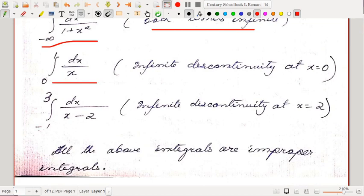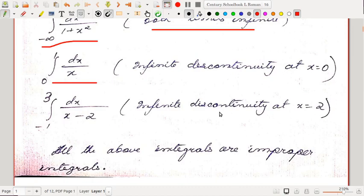Consider ∫₀¹ dx/x: the limits are finite but the function has infinite discontinuity at x = 0, since 1/x tends to plus infinity as x tends to 0⁺. Next, ∫₋₁³ dx/(x − 2) has an infinite discontinuity not at the endpoints but at the interior point x = 2, where f has infinite discontinuity. All the above integrals are called improper integrals.